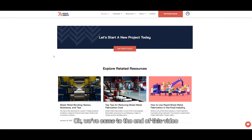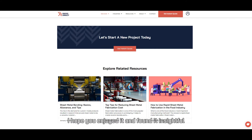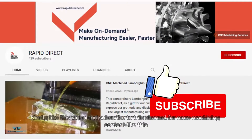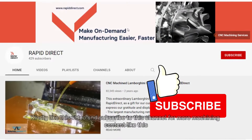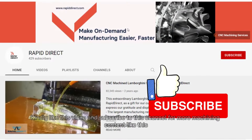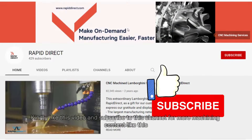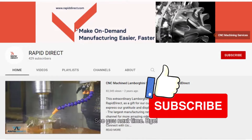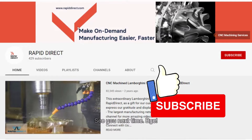We've come to the end of this video. Hope you enjoyed it and found it insightful. Kindly like this video and subscribe to this channel for more machining content like this. See you next time. Bye!